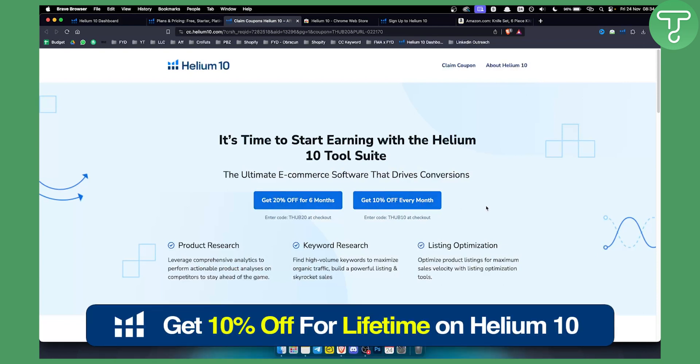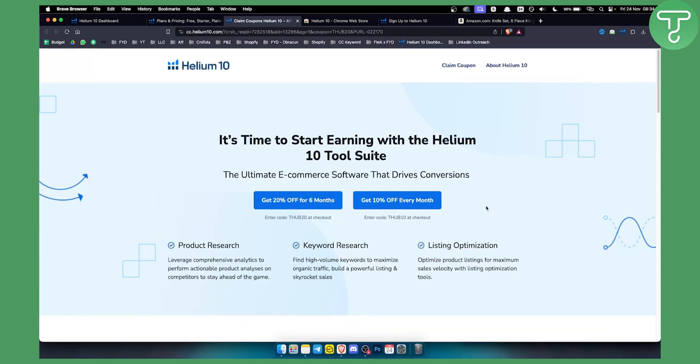If you want to see more Helium 10 tutorial videos, check out our channel for more and we'll see you in the next video. Thank you guys for watching.